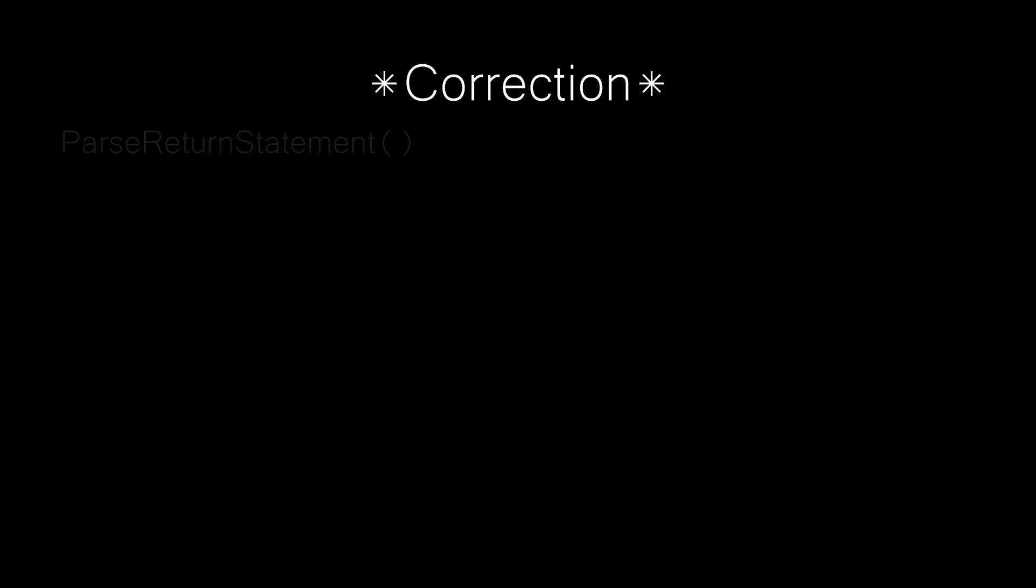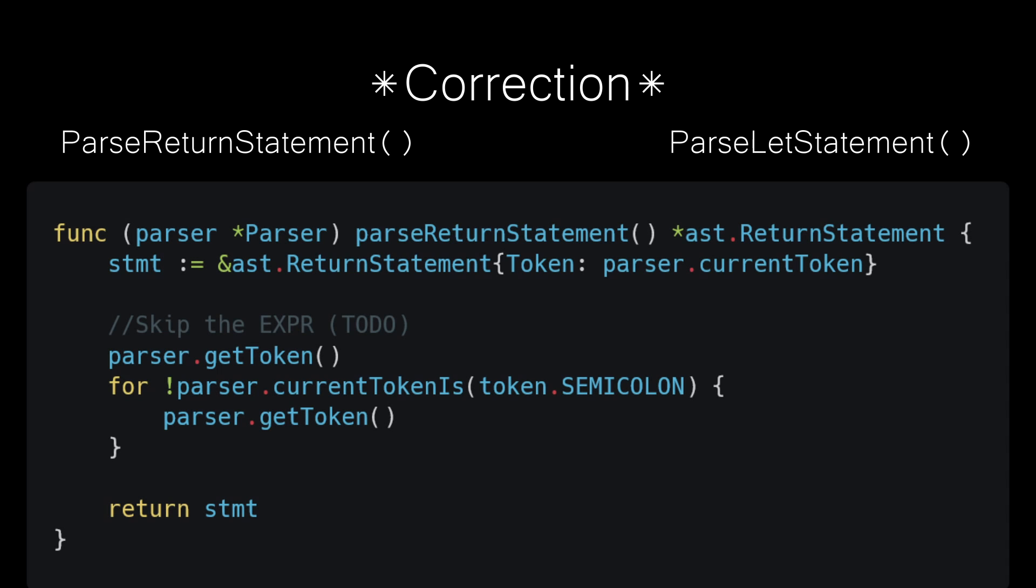As an aside, please correct the parse return statement and parse let statement methods. At this point, we are just skipping to the next semicolon and calling it quits.